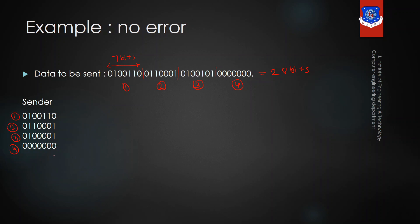Let's do the binary addition. 1 plus 1 will be 0, carry will be generated. 1 plus 1 again 0, carry will be generated. 1 plus 1, 0, carry will be generated. Then 1, 1. 1 plus 1 is 0, plus 1 is 1, and carry will be generated. And 1. So the second step is completed and this is the answer of the second step.